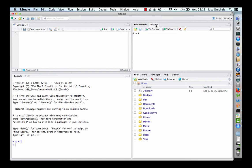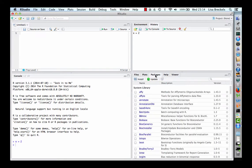We can also look at our history. We also have a files tab, a plots tab, and also a package manager.